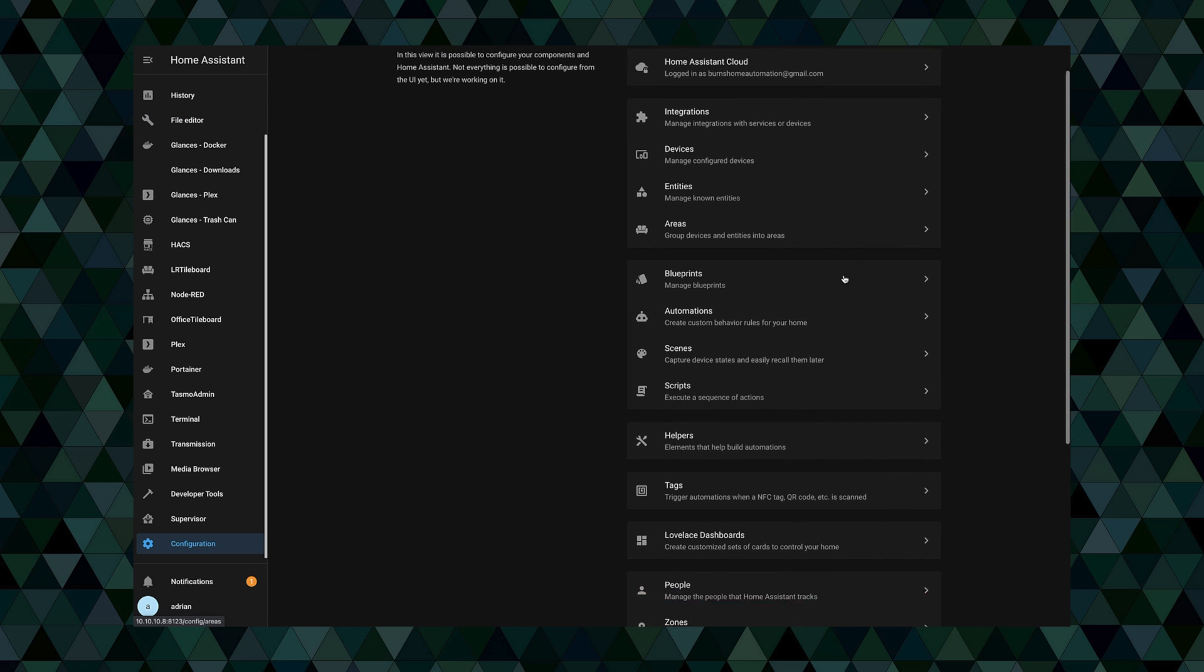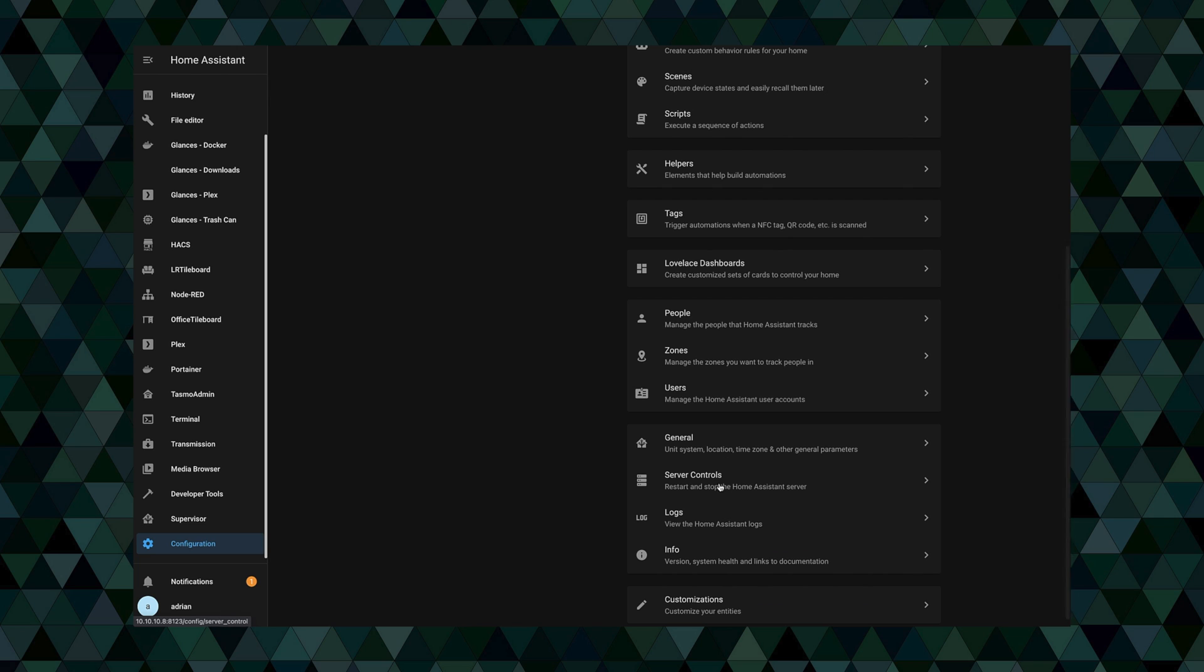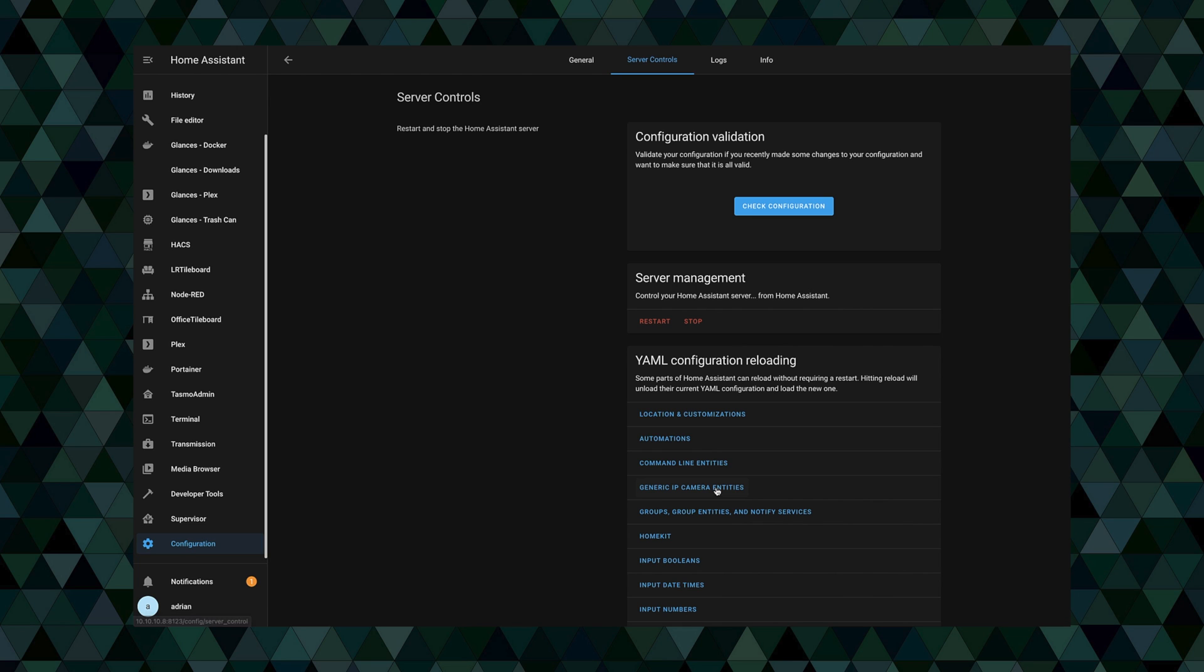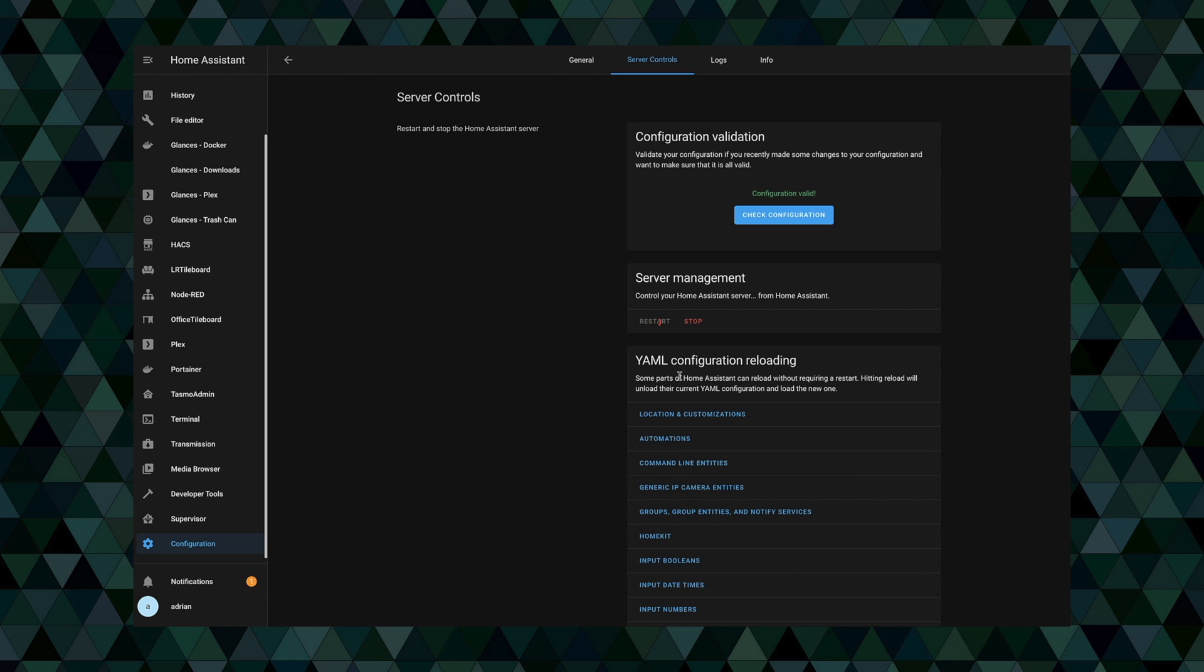Once we have all that in there, then we're basically going to go back over to configuration. We can do a check config to make sure everything looks good, and then we're going to restart home assistant so it will pick up these changes. And we'll kind of give that a minute to come back up. In the meantime let's jump over to the last step and we'll kind of see it in action.